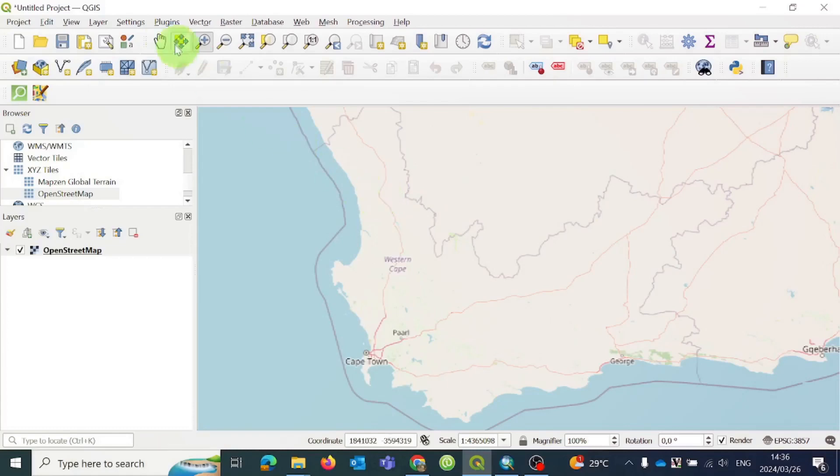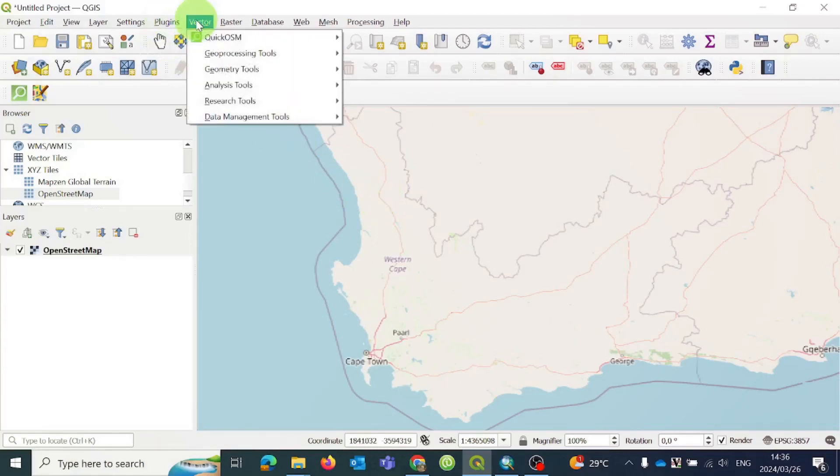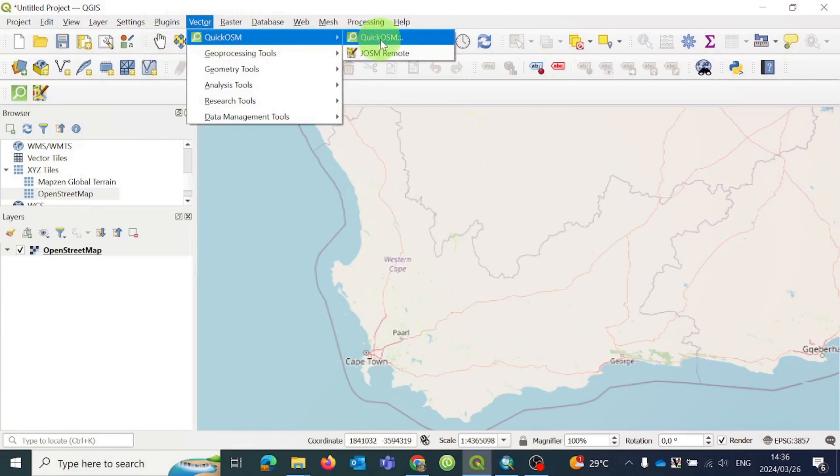Navigate to the Tools menu and select Vector and then choose OpenStreetMap. You will land on this page.